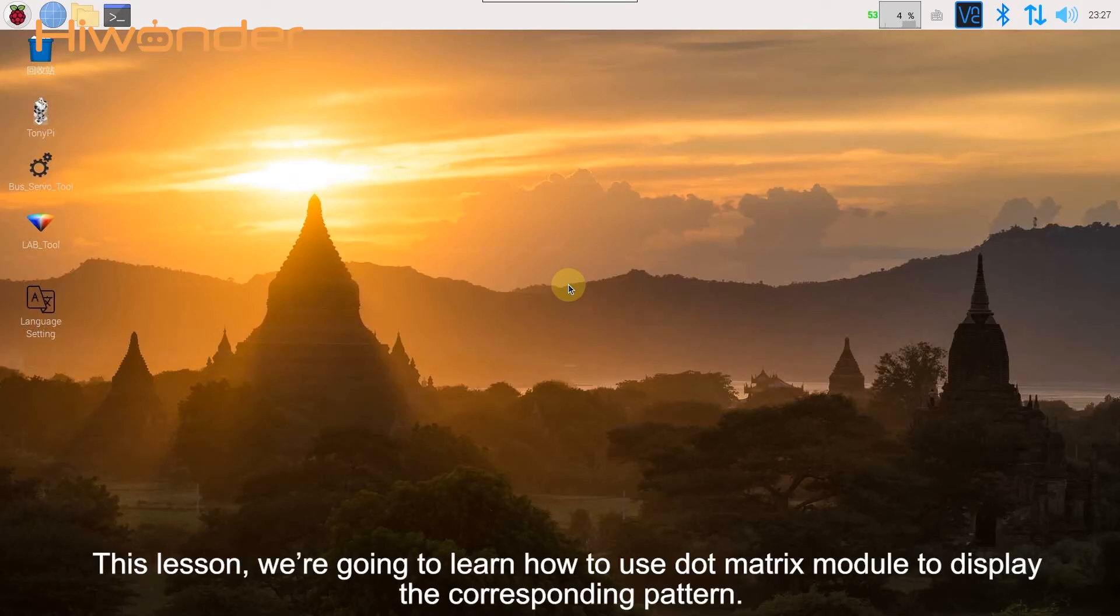Hi guys, this lesson we're going to learn how to use dot matrix module to display the corresponding pattern.